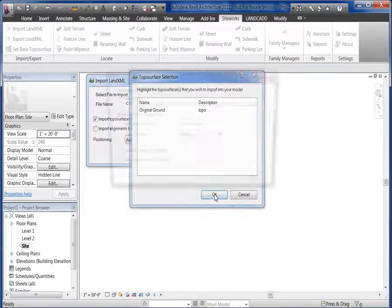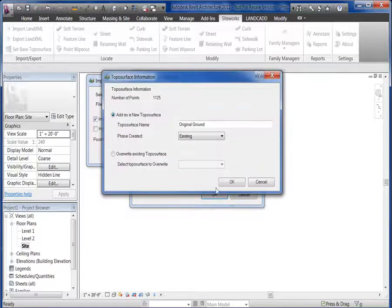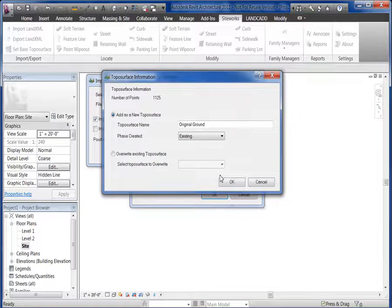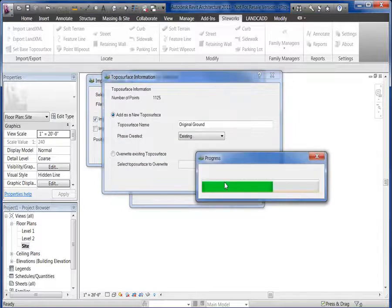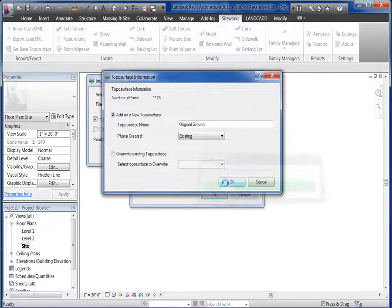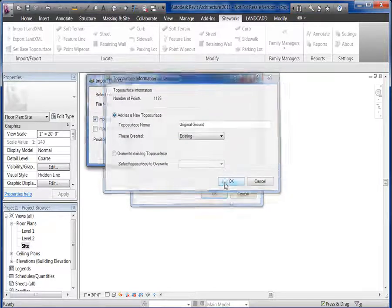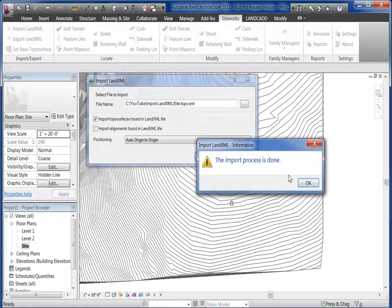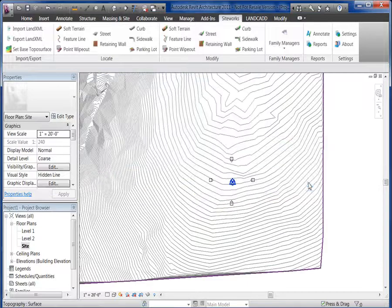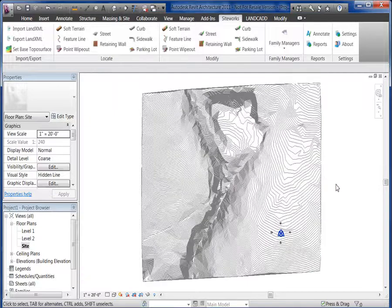Hit OK. And we'll phase this to existing. And then we'll bring and create the surface for us in Revit. Let's do the Zoom Fit.